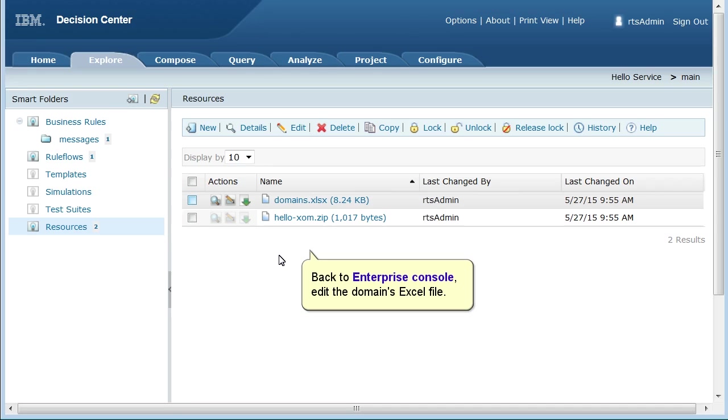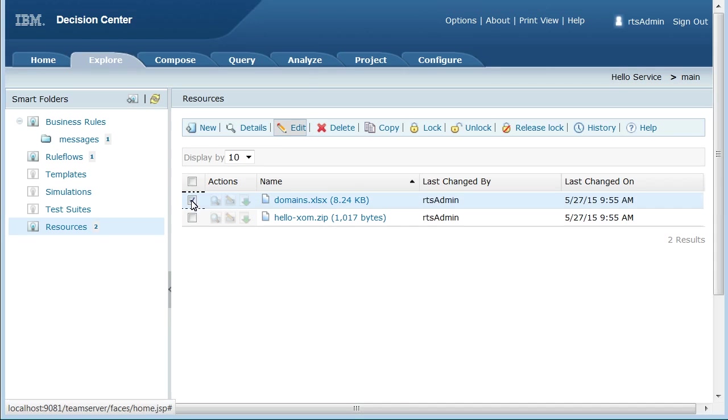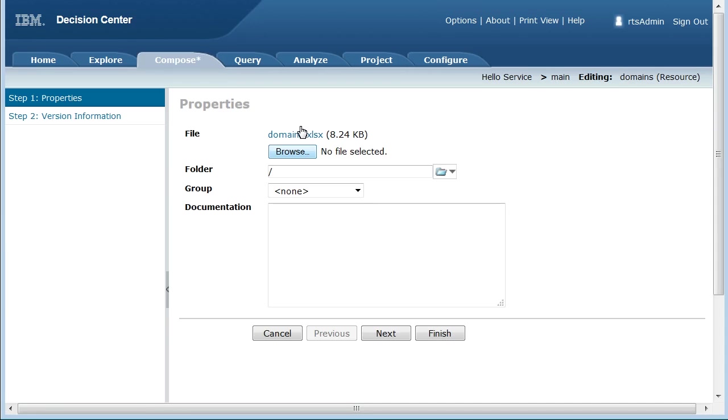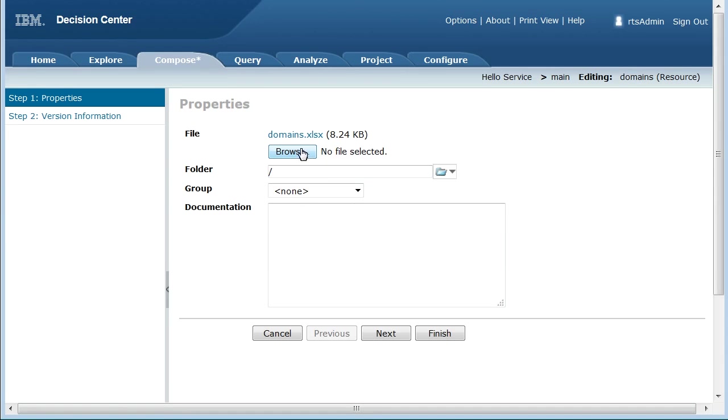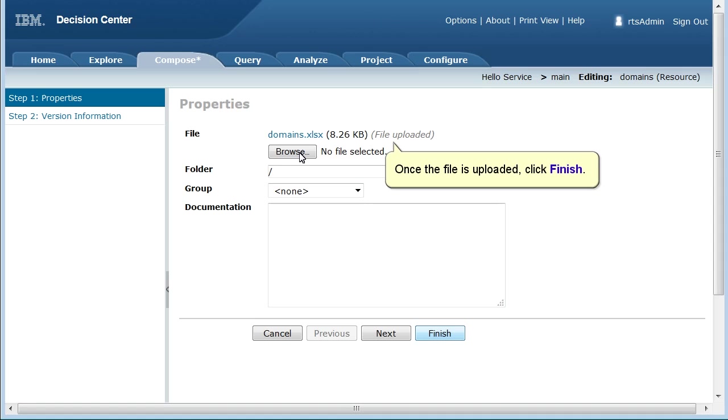Back to Enterprise Console, edit the domain's Excel file. Click Browse to upload the latest file. Once the file is uploaded, click Finish.